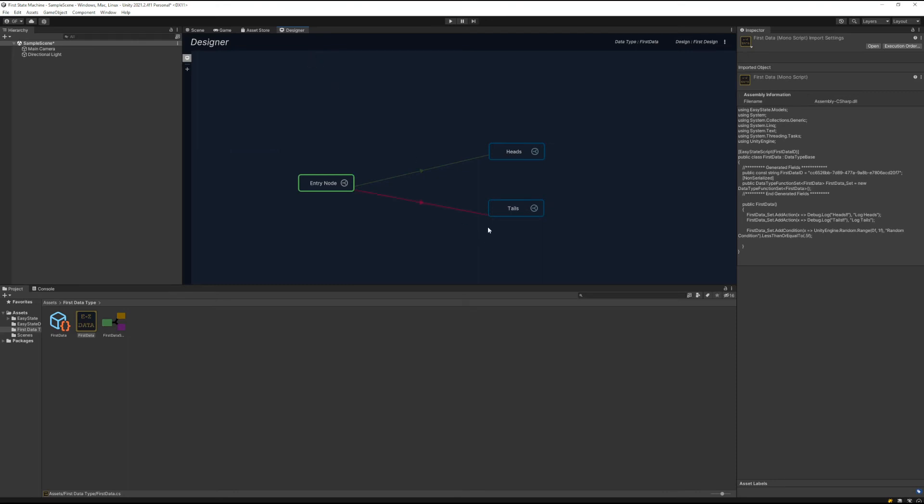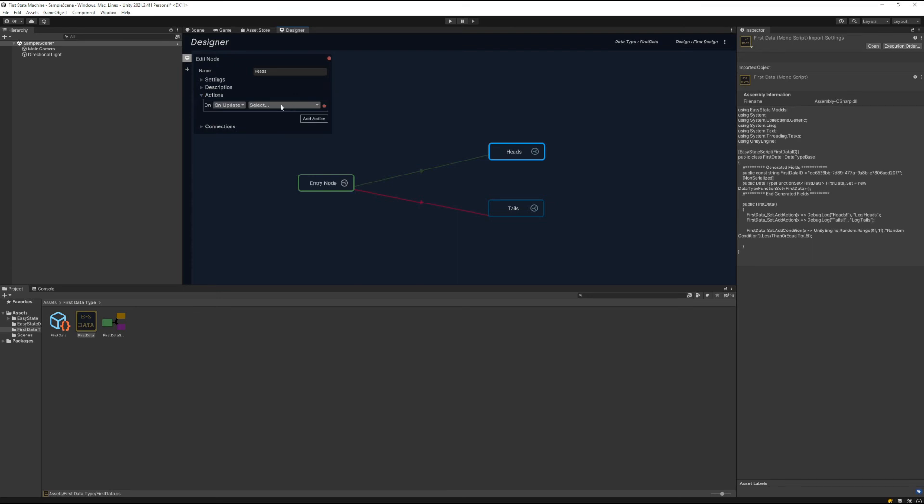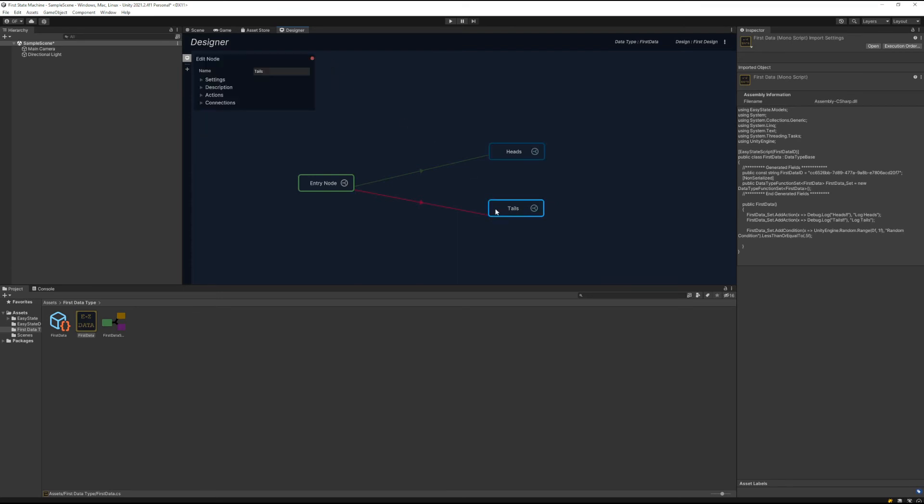Last but not least, we need to add our actions to these states, the things that actually get stuff done. So let's double-click on this state node here and add in our log heads action. And on the tails node, we're going to add our log tails action.